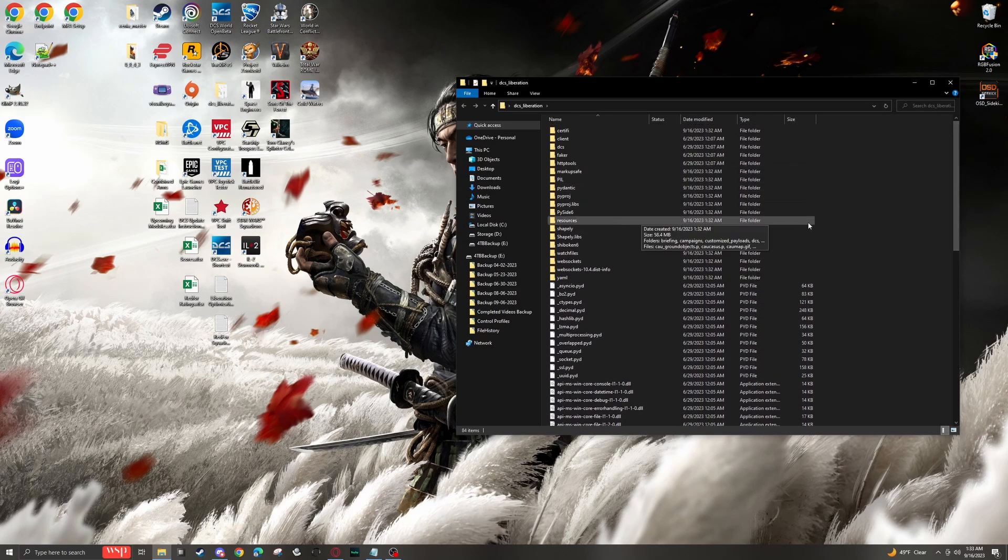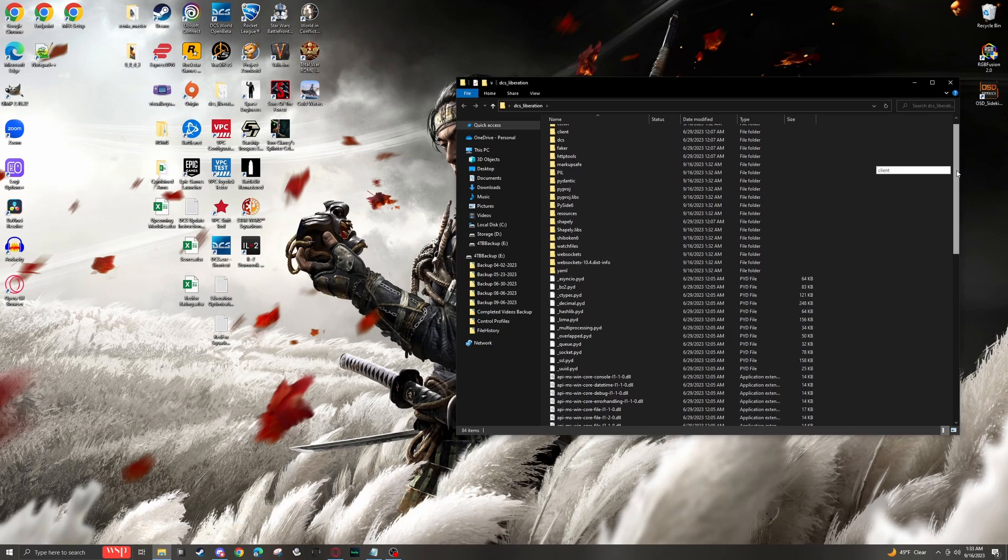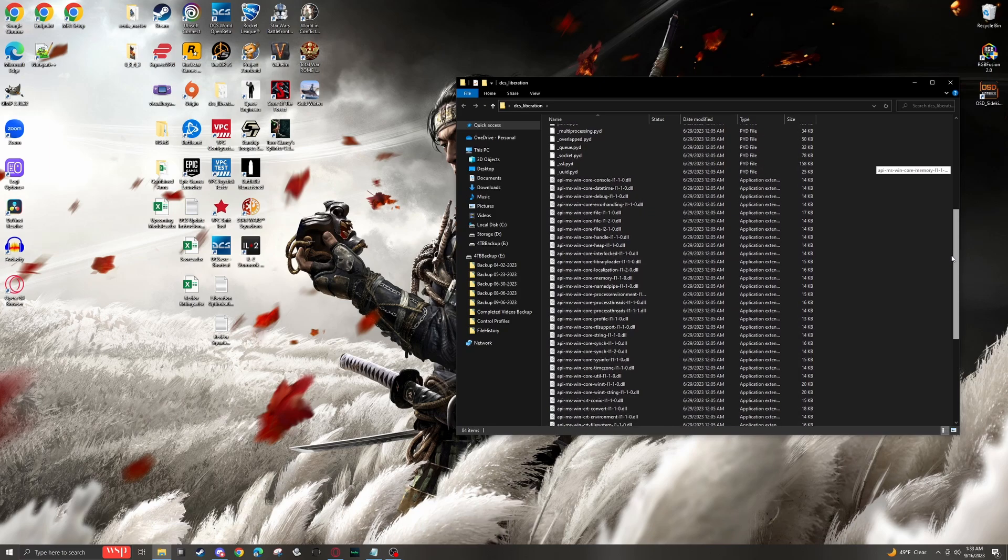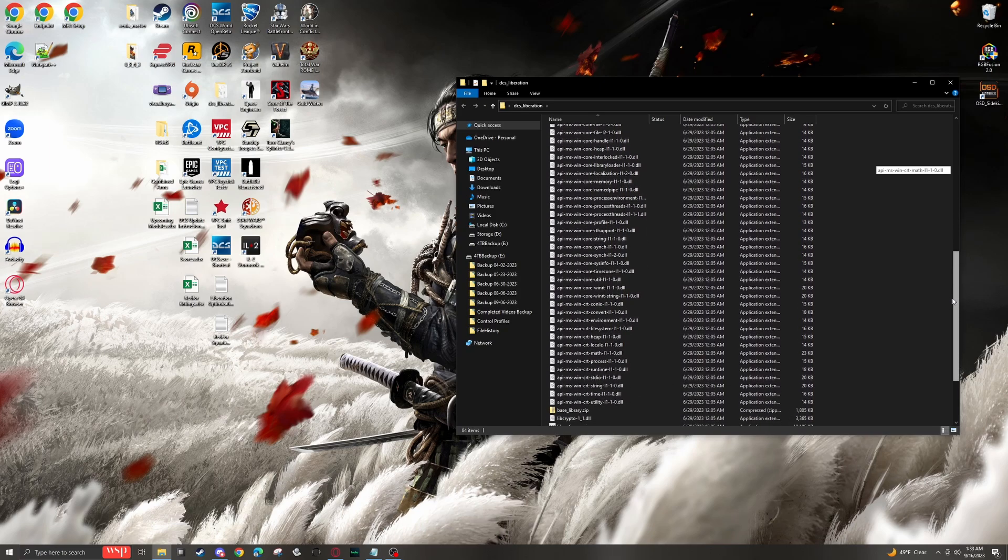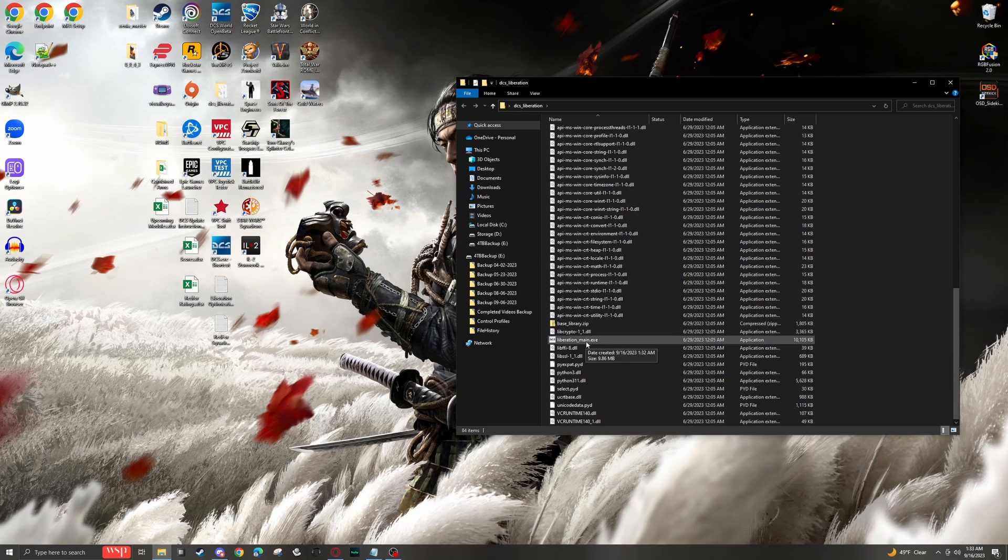And here we'll be able to see all of the resources that Liberation uses for its own programming. We can actually go in and modify some of this, and we will cover how to make custom factions at a later point.